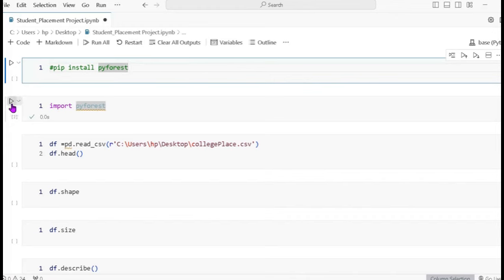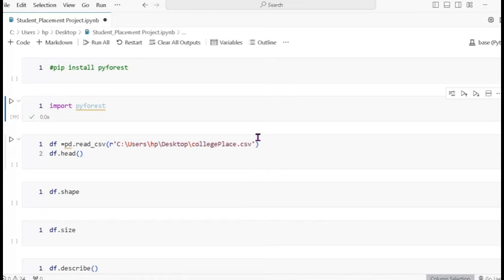The dataset name is college_place.csv. You can download this dataset from my GitHub account as well as my Kaggle account where you can find this dataset.